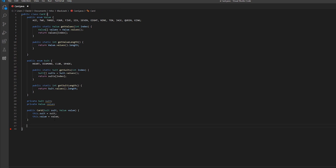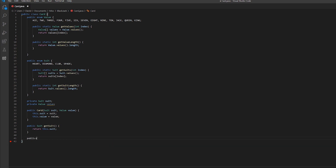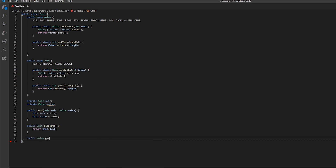Now we're going to create some getters. First: public Suit getSuit, which returns this.suit. Then: public Value getValue, which returns this.value.